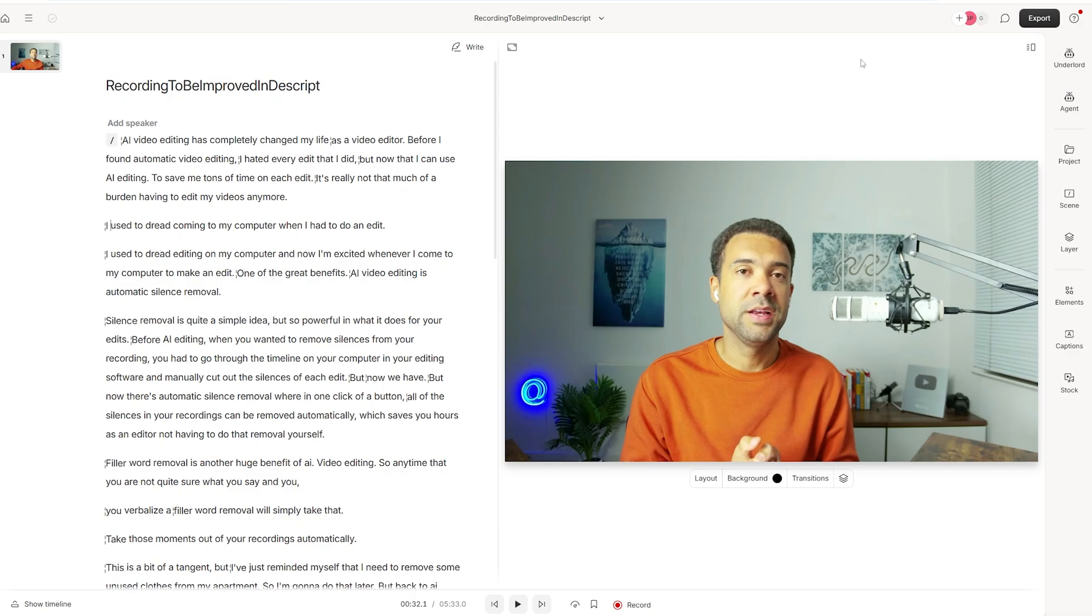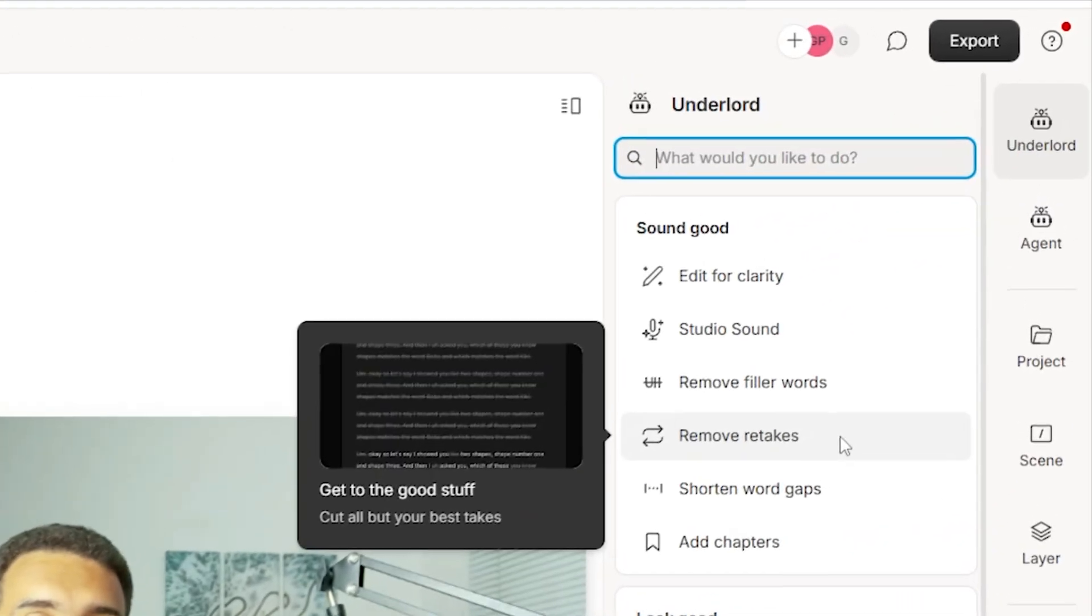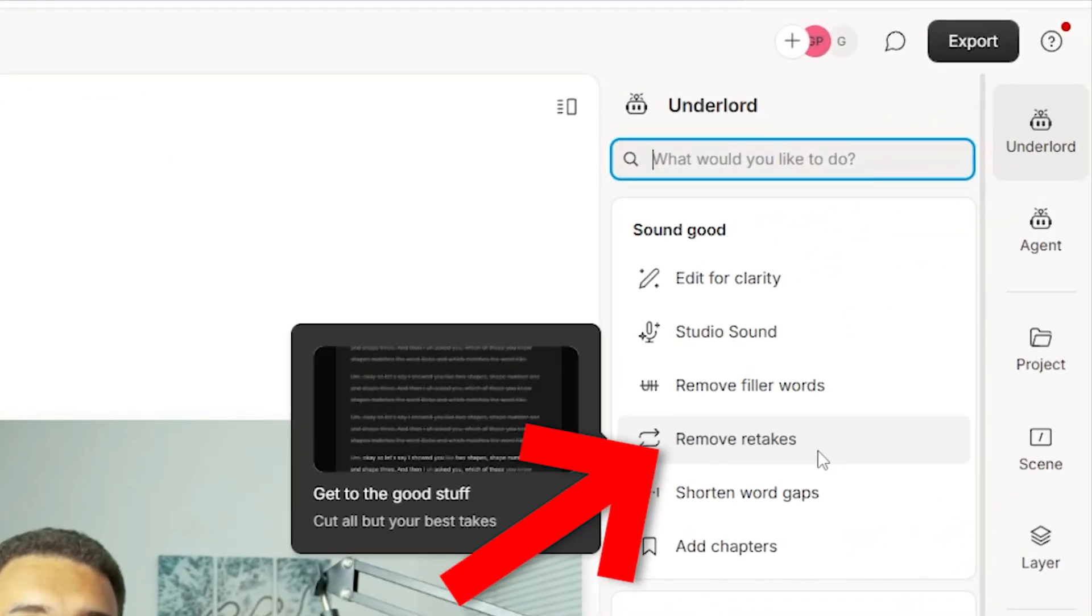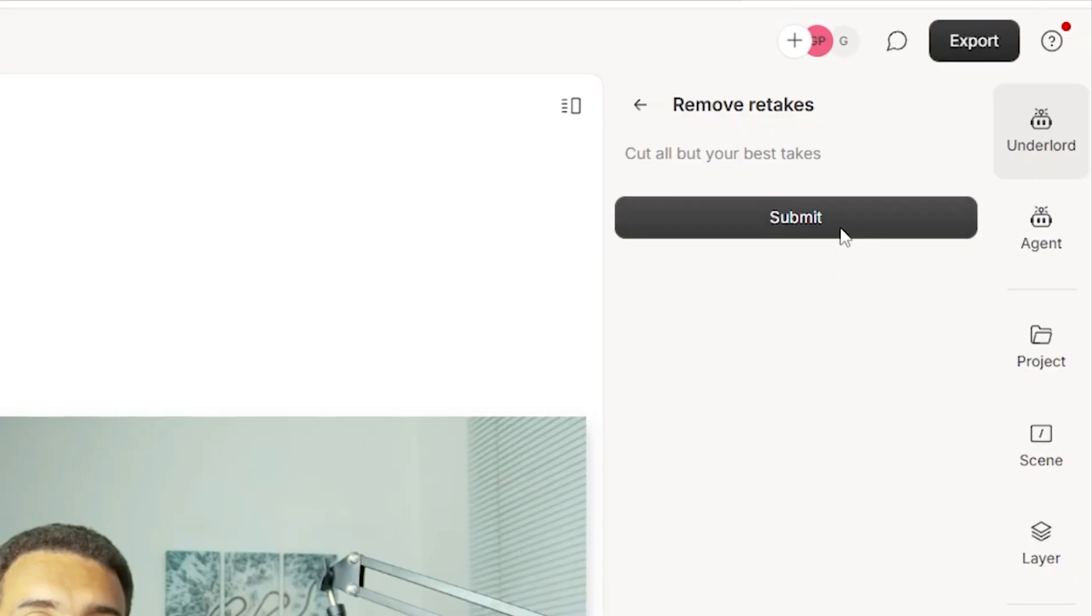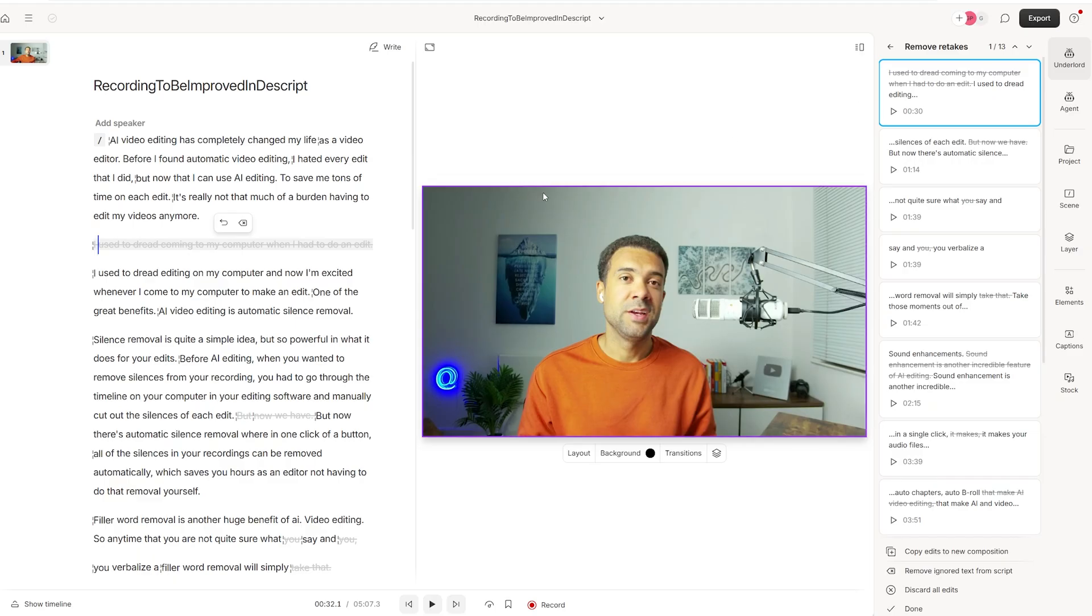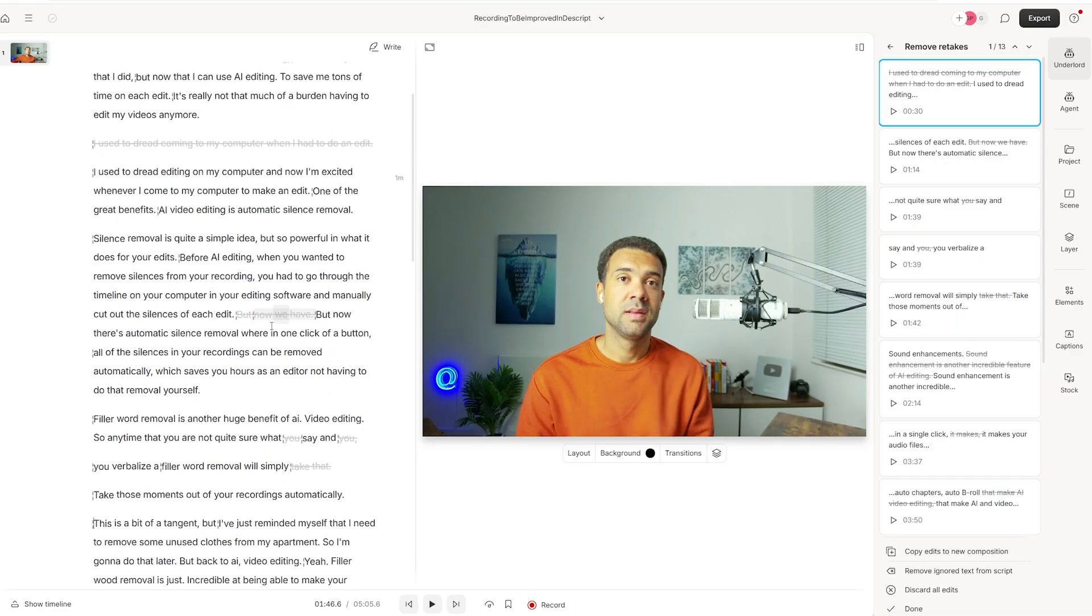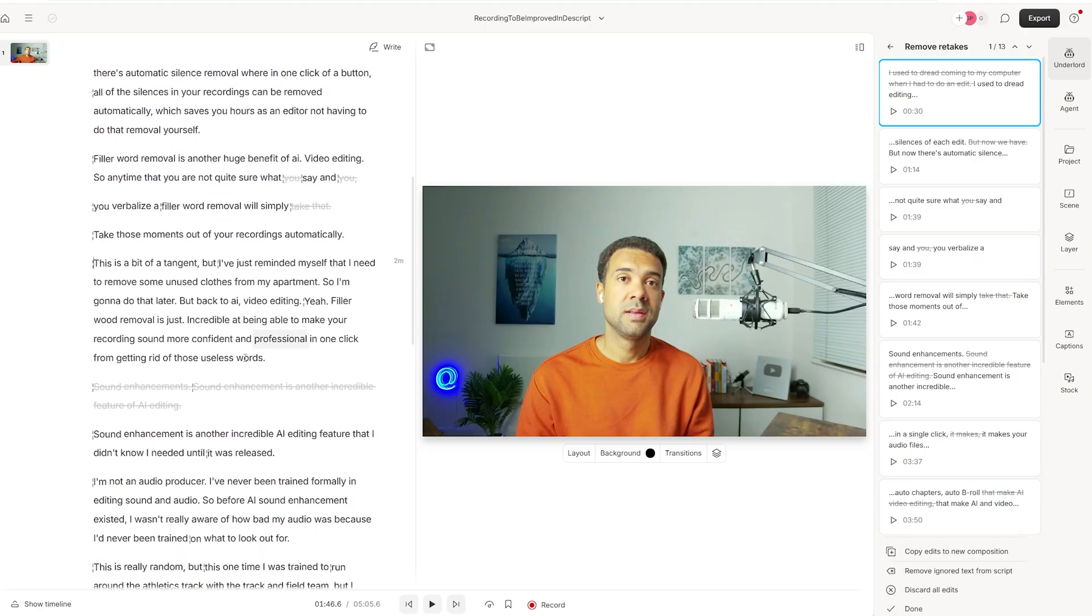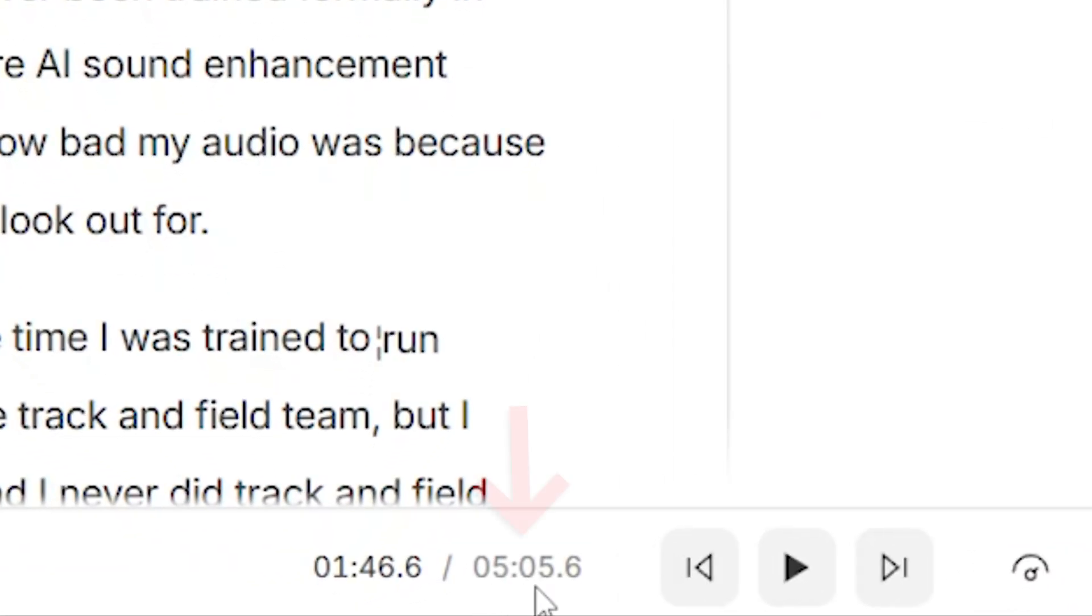But now we can just click Underlord to open it and press remove retakes right here and just confirm that. And as we can see, the AI has automatically found the retakes that I did and removed the mistake version and only left the correct version in. So it's happened here. And we can scroll down and see those moments where I said sound enhancements. The mistakes have been removed and just the correct sentence at the end has been left in. And if we look down here, that recording has now been taken down from five minutes and 37 with the mistakes in it to five minutes and five seconds with no mistakes left.